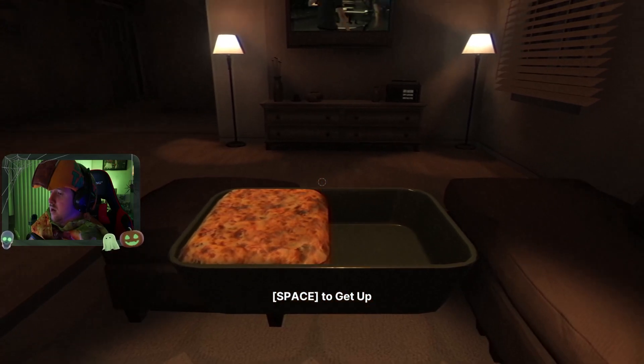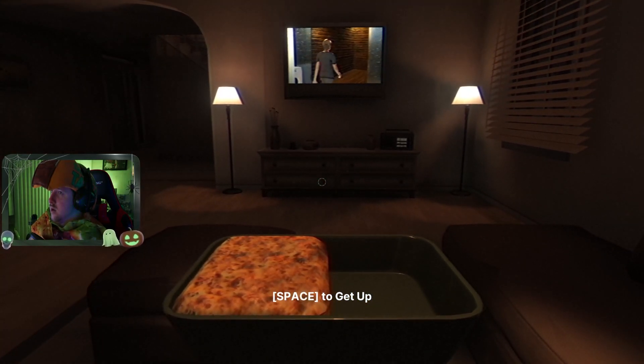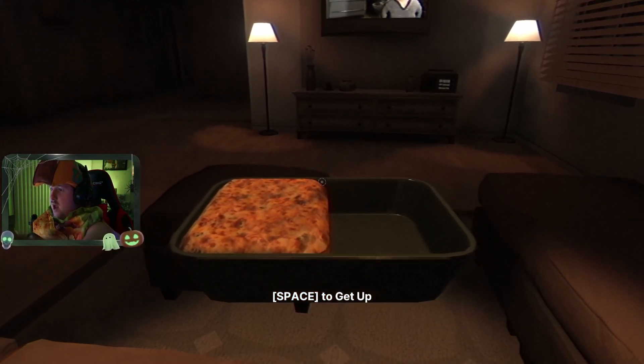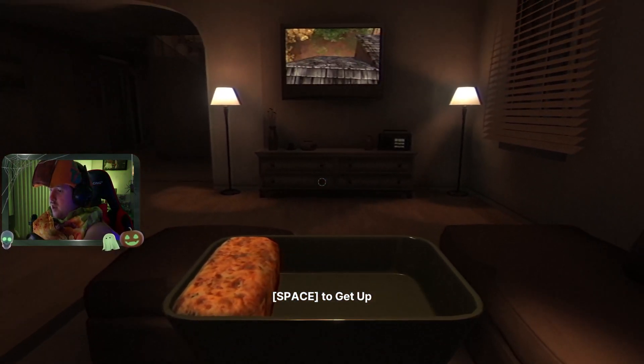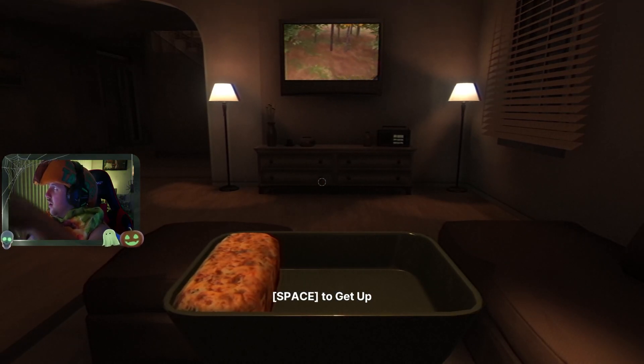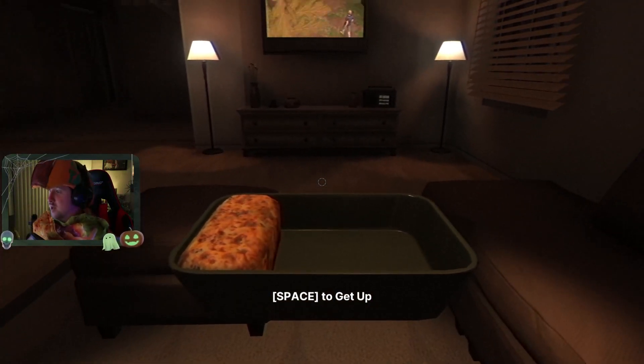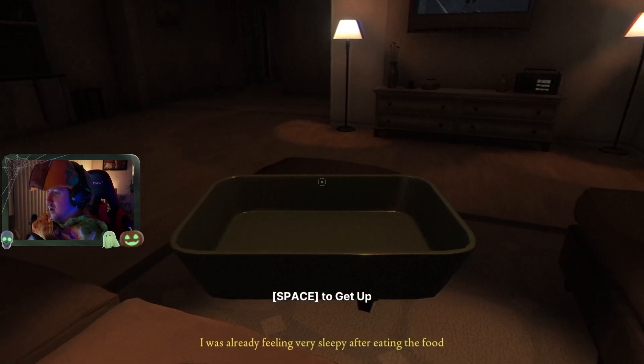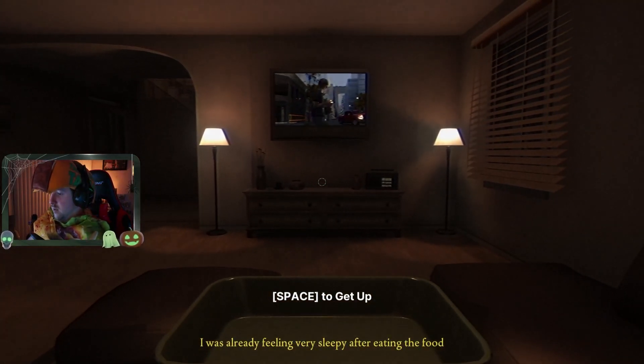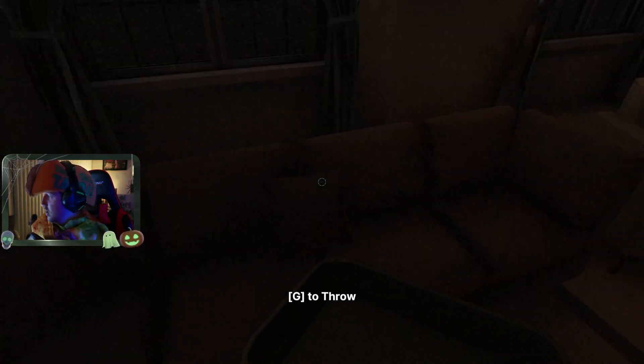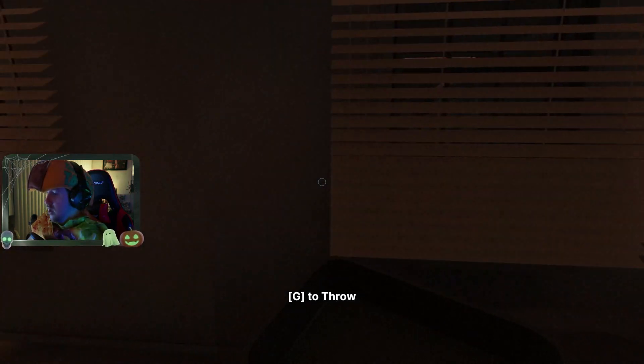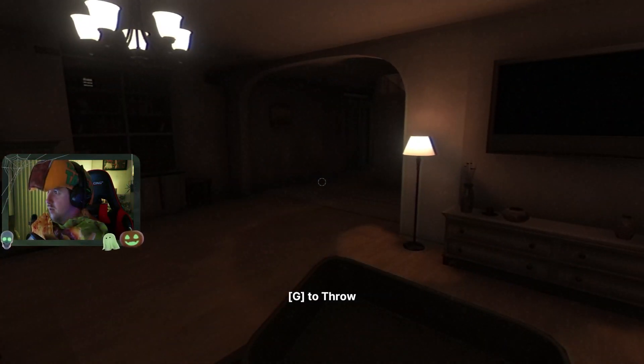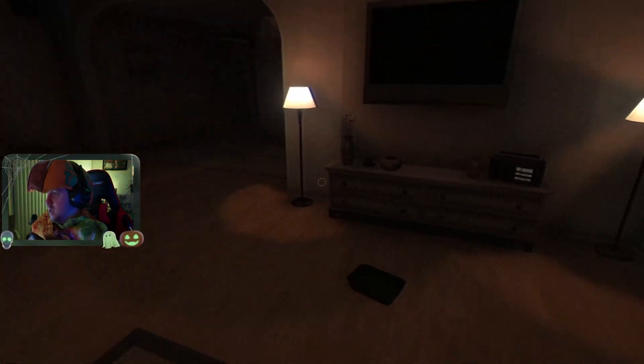What the fuck is that? Dude, someone moved up that- I just saw that. I saw that. Someone fucking moved upstairs. Fuck that shit. I was already feeling very sleepy. Oh fuck. Someone went upstairs.